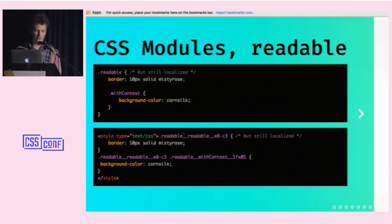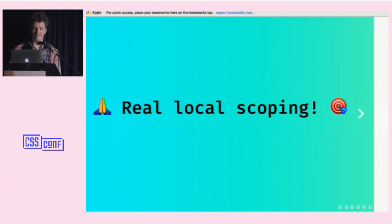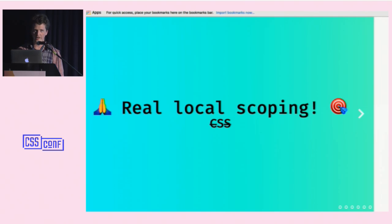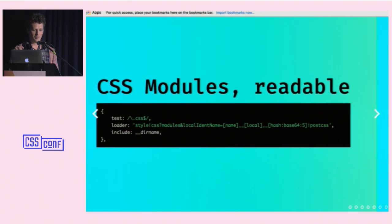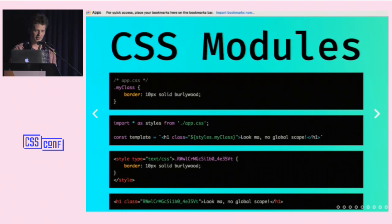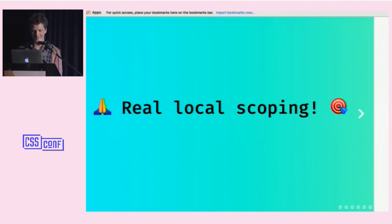The hashed class name isn't super readable, but you can enable a more readable format with a separate query param. Instead of that long hash string you get a selector that's still readable with the context you gave it, but is also guaranteed to be unique and localized. You'll still be able to see where styles are coming from when you inspect. You can also enable source maps with this, though source maps can slow down your build. Local scoping in CSS is really nice — it changes how I think about CSS.